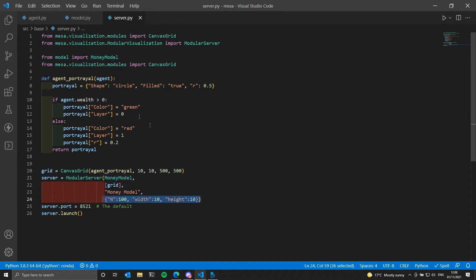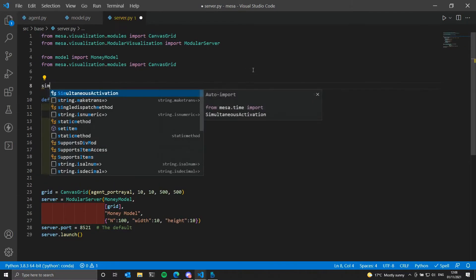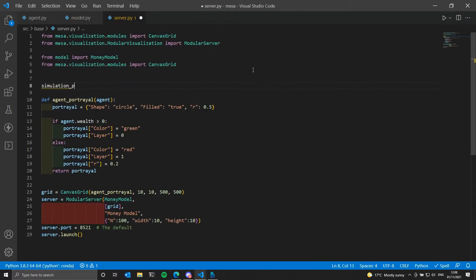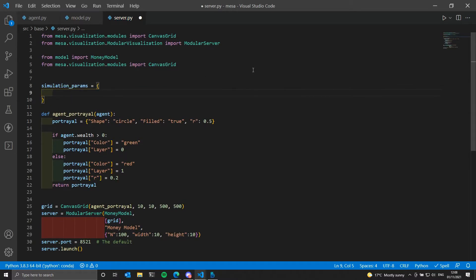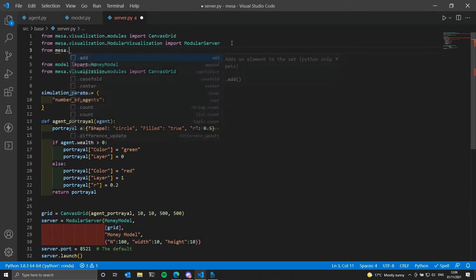We have a dictionary here and we will create a dictionary named simulation_params. Now we will pass our keys — the number of agents — and as we are using this key, we need to change the model.py file later so the class accepts this parameter in the dunder init method.